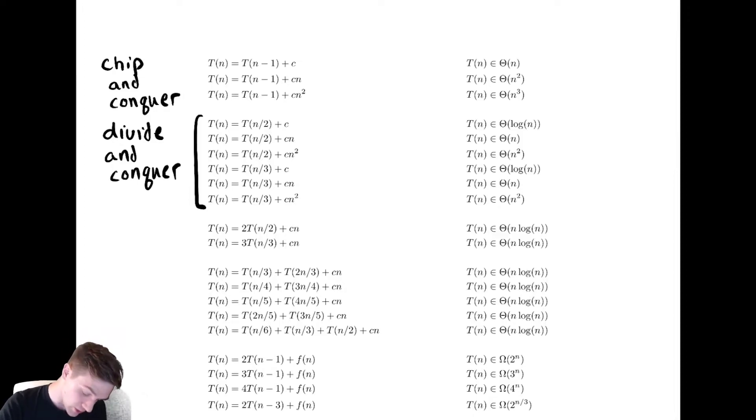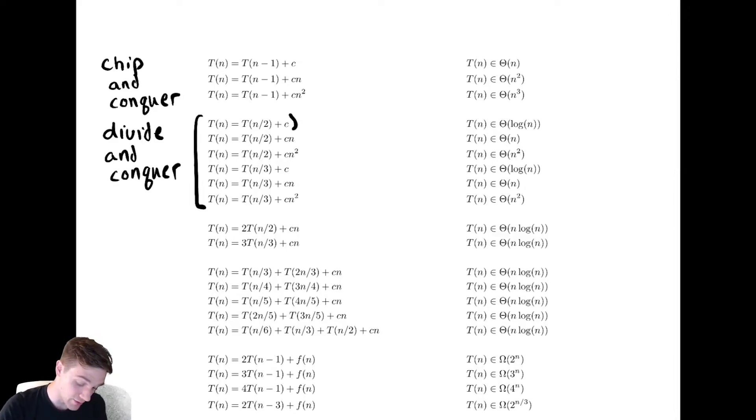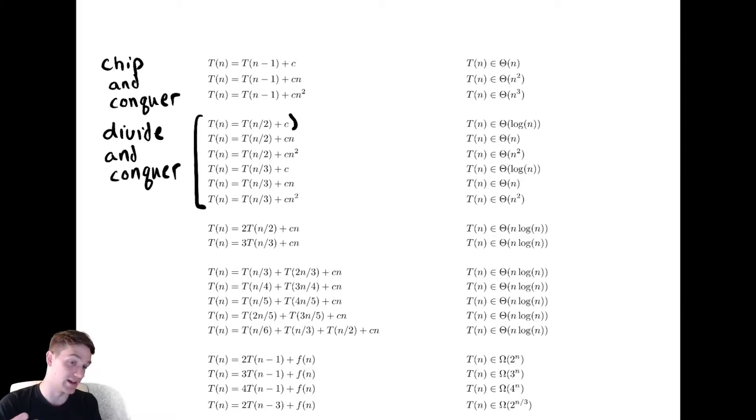So problems like this one here: the cost of the non-recursive work is constant, so the runtime is that non-recursive work times log of n. In this case that's just theta of log of n.